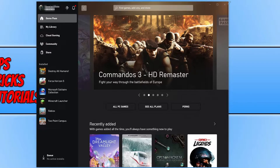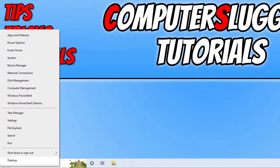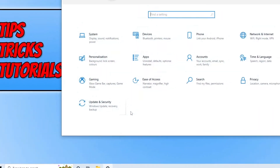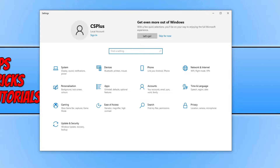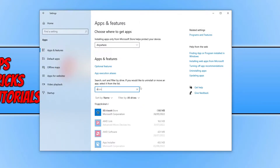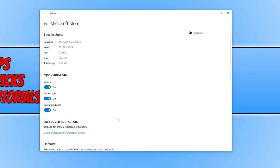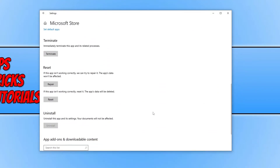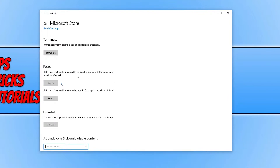If it didn't, close everything down, then right-click on the start menu icon and go to Settings. Select Apps, search for Store, select the Microsoft Store, and go to Advanced Options. Scroll down and click Repair. Once that has finished, launch the store again and see if that helped. If it didn't, click Reset and confirm. This will delete all the app's data and you may have to sign back into the store again.